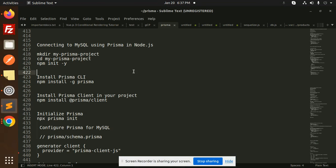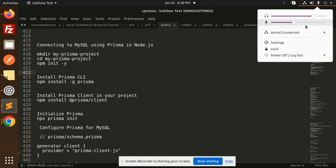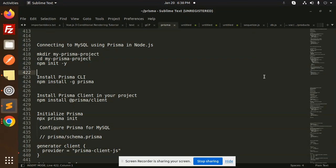Hello friends, welcome back to the new tutorial on Prisma. Today we are going to learn about connecting to MySQL using Prisma in Node.js. Those who haven't subscribed to my channel yet, please do subscribe. If you like the video, please like, share, and comment. So let's get started.